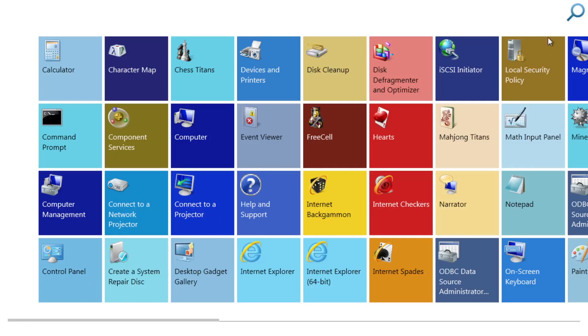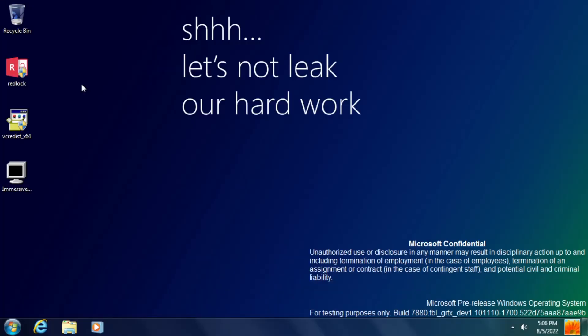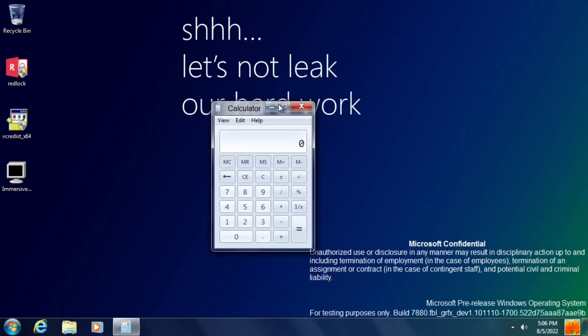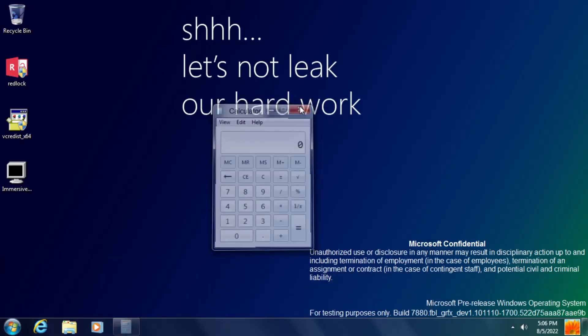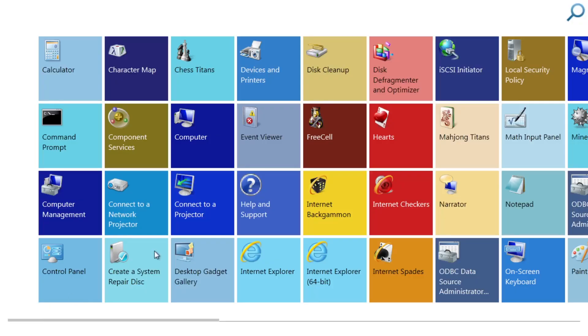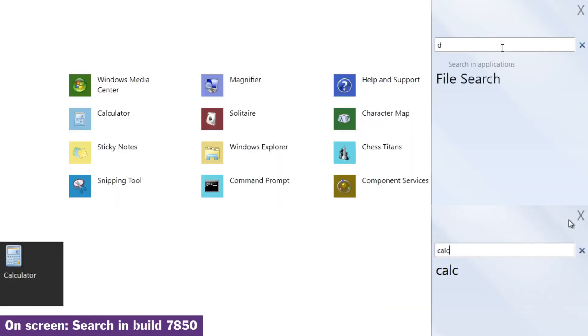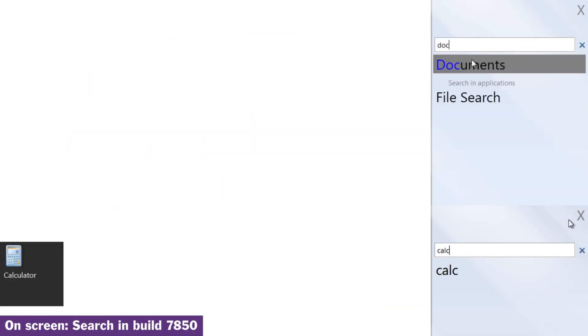Another part of the start screen that's been updated in this build is the search feature, with a new option specifically for searching within applications. The search results also now have their first letters in blue, and both of these changes came in build 7875.